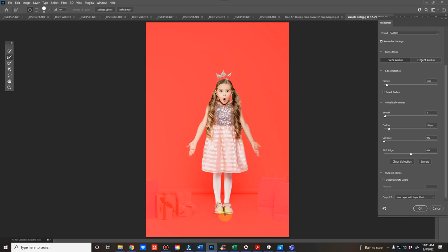And then her little crown is not shown here. And then okay.